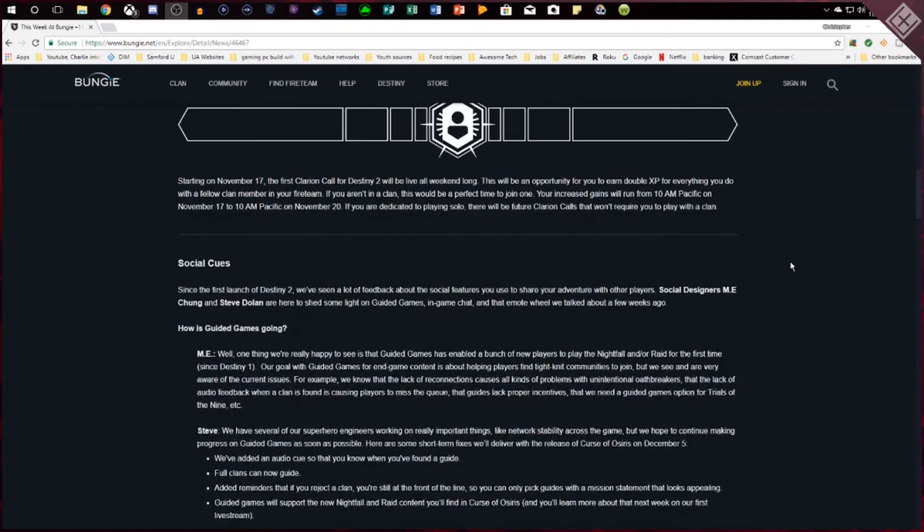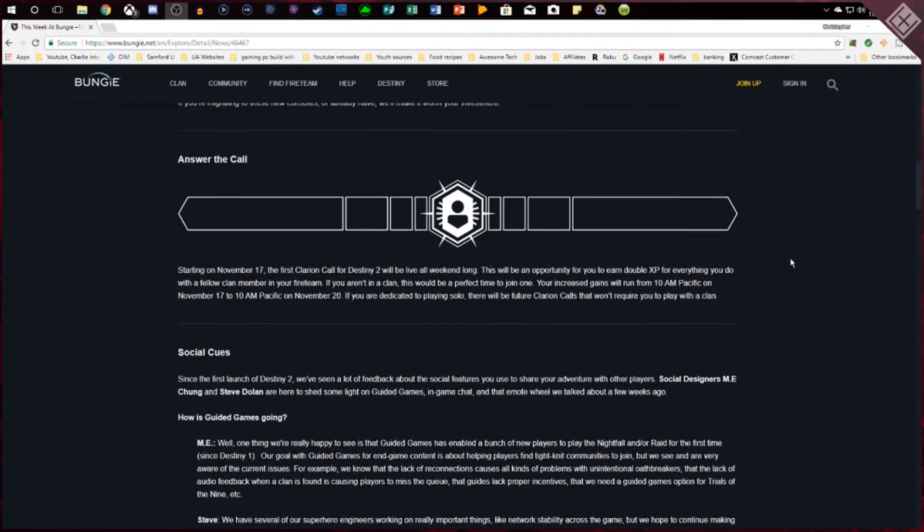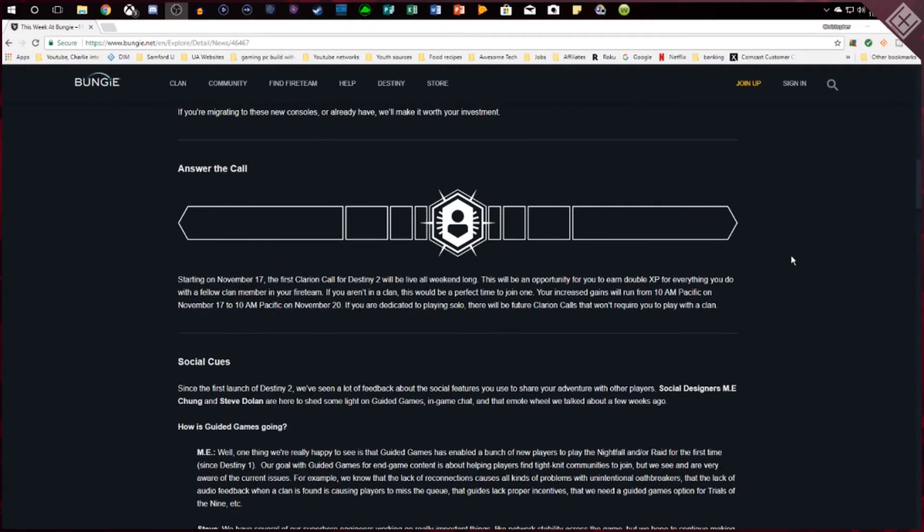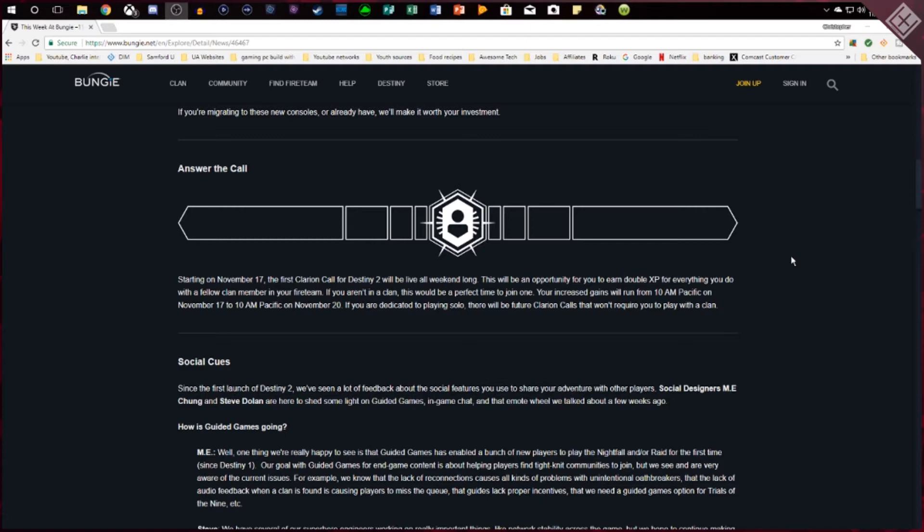Next we have a new event coming called the Clarion Call and basically it's going to be a double XP weekend on November 17th and it's going to start at 10am Pacific, so 12 central, 1 eastern to November 20th ending at the same time. So basically if you're going to be playing, this one is basically for clans so if you're playing with fellow clan members you'll earn double XP and it says there at the bottom that there will be one for solo players later on.